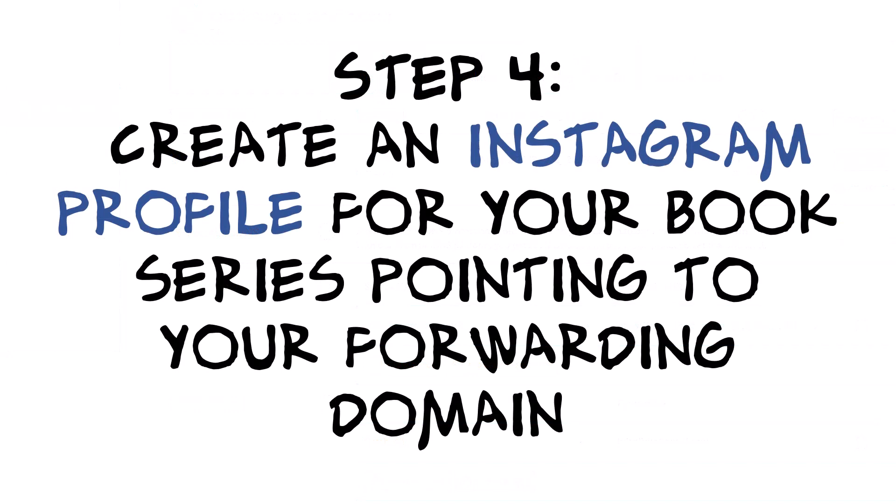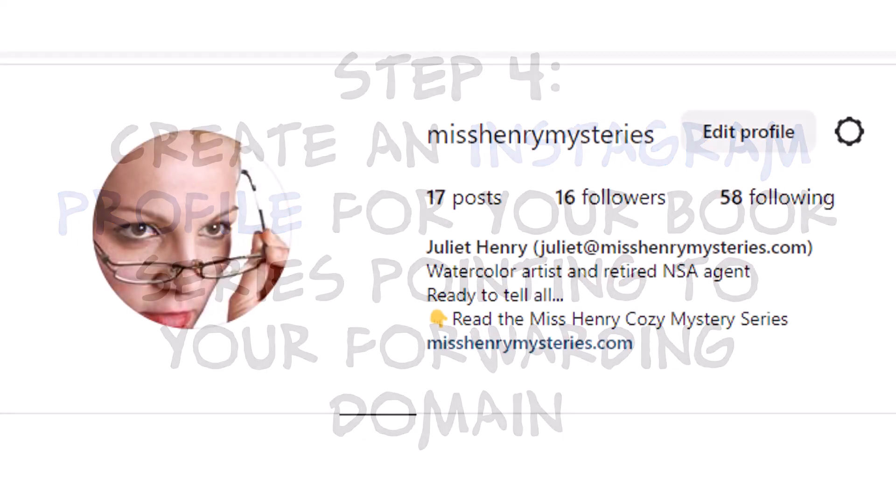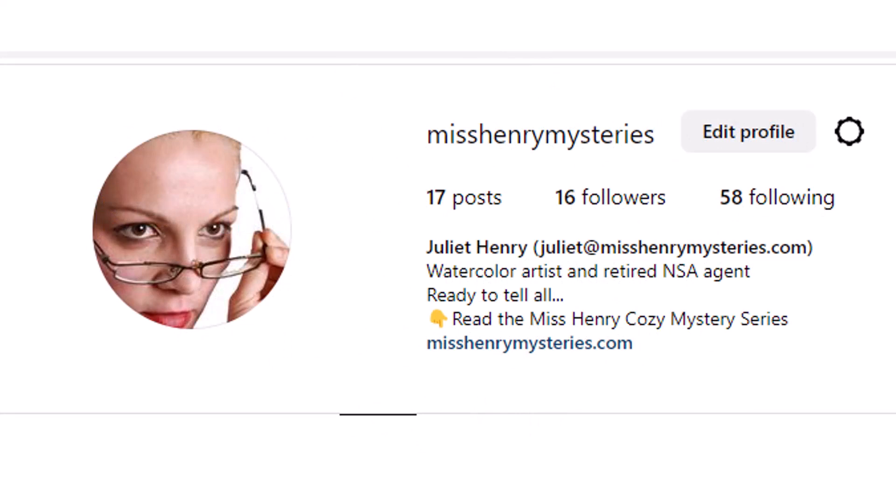Step four: create an Instagram profile for your book series pointing to your forwarding domain. Here's an example of the Miss Henry Mysteries Instagram page. It shows that you can contact Juliet Henry at MissHenryMysteries.com. You have three lines in the bio: the first says what the page is about and your credentials, the second says what you can do for the reader, and the third is a call to action. Then the fourth line is your custom domain URL — if you click on that, it takes you to your Amazon series page for Miss Henry Mysteries.